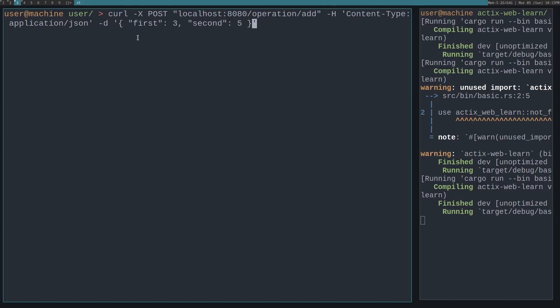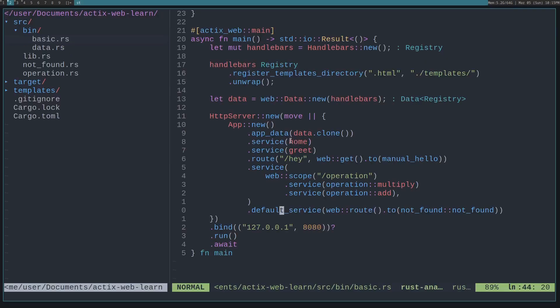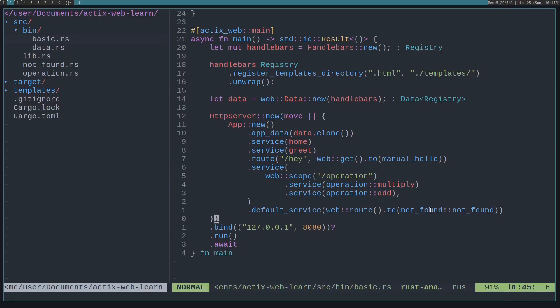Let's say you want to have a custom 404 page. Then we can set a default service and then a web route to this not_found function. This not_found function is in the not_found module.